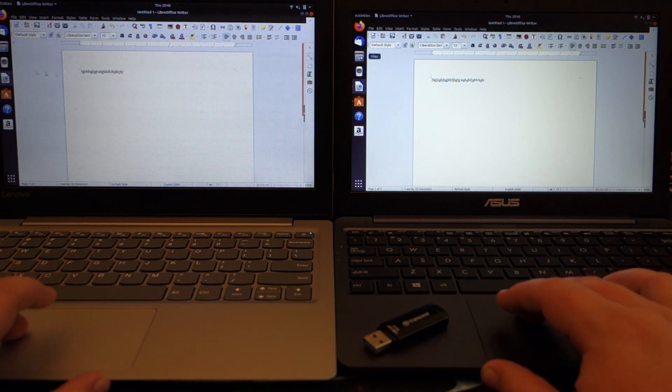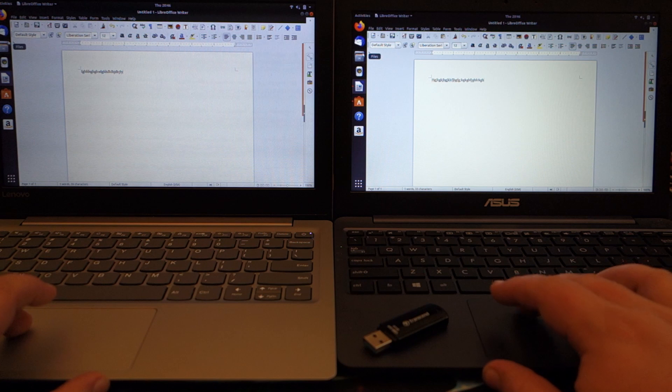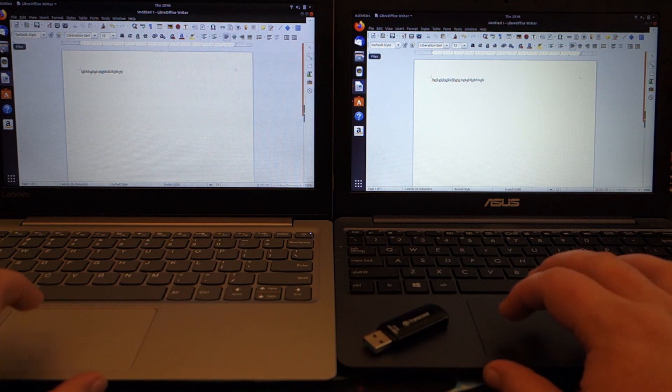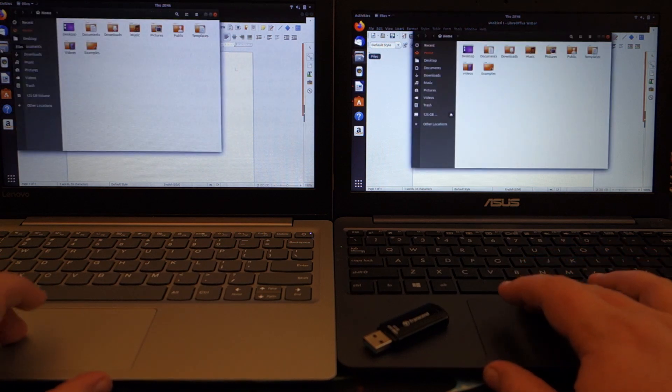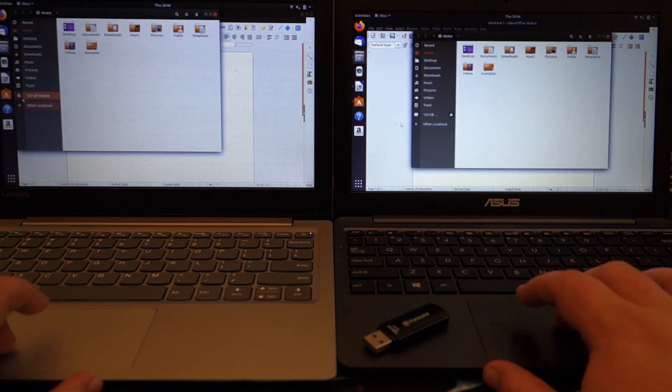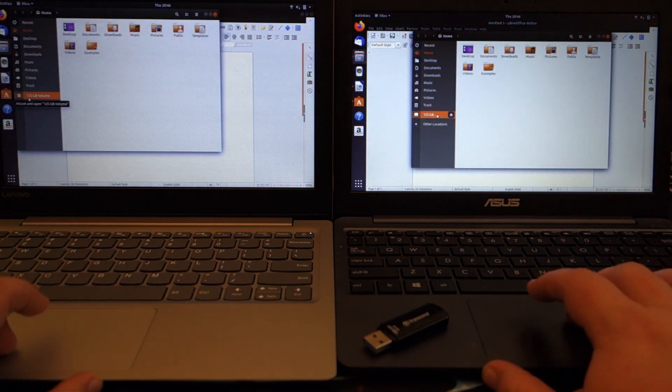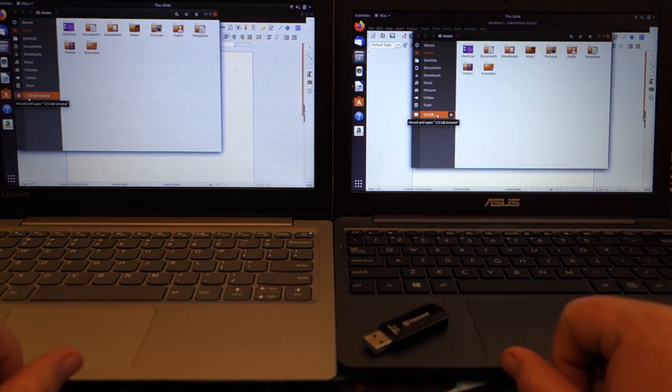And if we go up to here to files, let's bring here so you can see right here on both of them 125 gig SSD card.